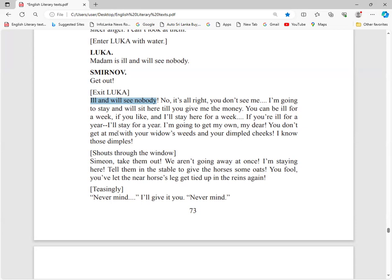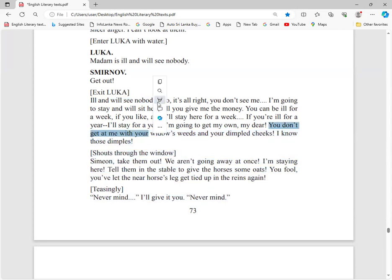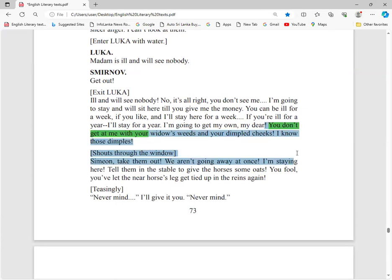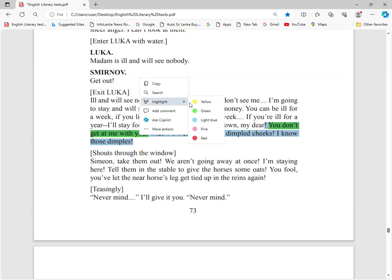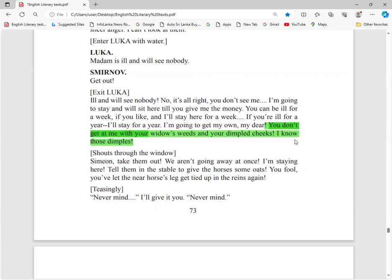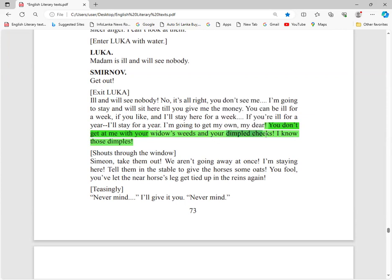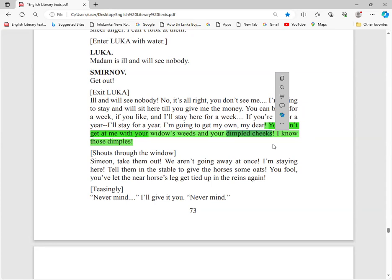If you are ill for a year, I will stay for a year. I am going to get my own, my dear. I will have my money somehow or other. You can't avoid paying me. You don't get at me, don't cheat me. You can't cheat me with your dimple cheeks, reference to Popova's beauty. I know those dimples. I know beautiful women.